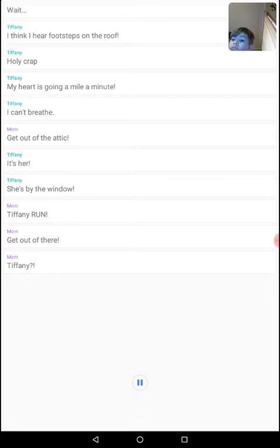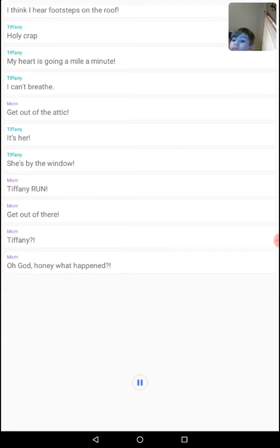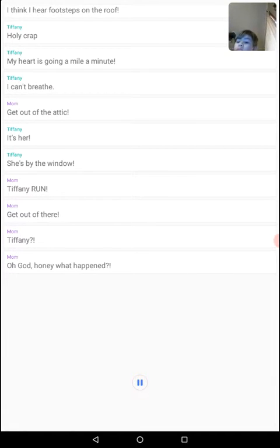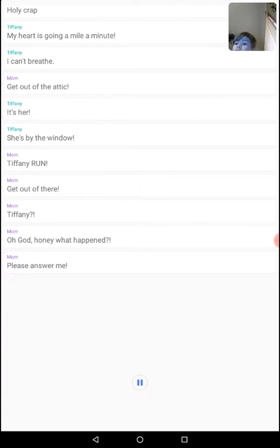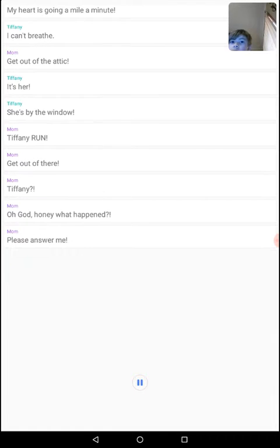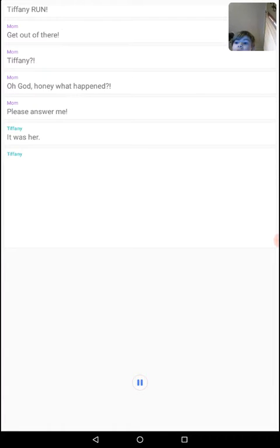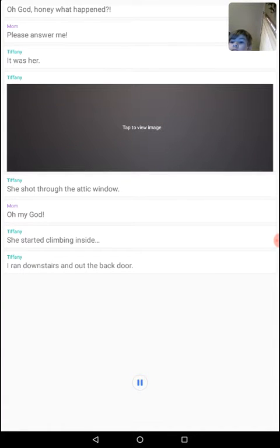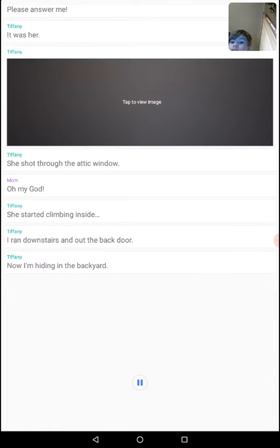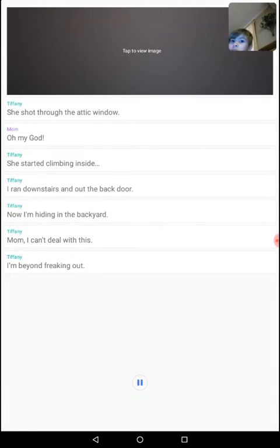Tiffany? Oh God, honey. Honey, what happened? Please answer me! It was her. She shot through the attic window. Oh my God. She started climbing inside. I ran downstairs and out the back door. Now I'm hiding in the backyard. Please, help me!